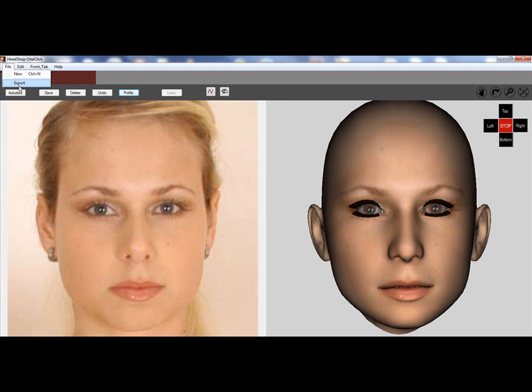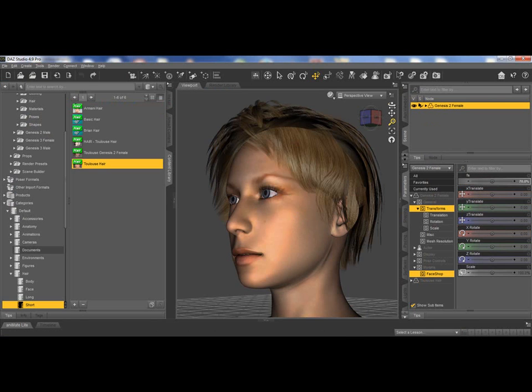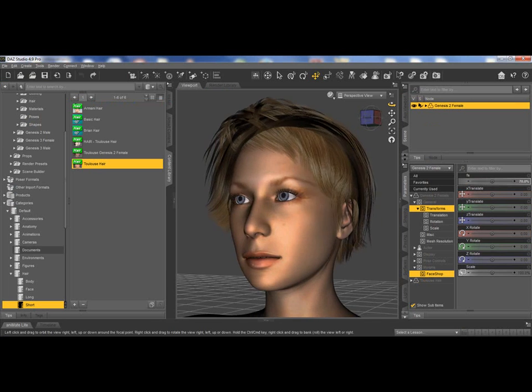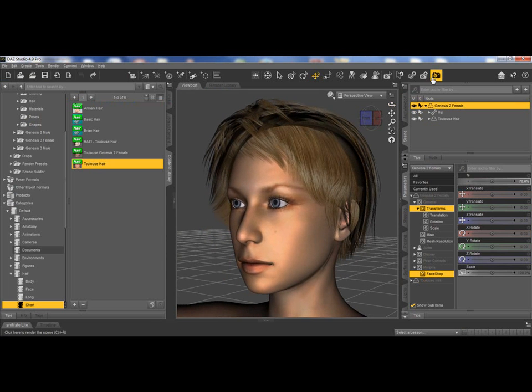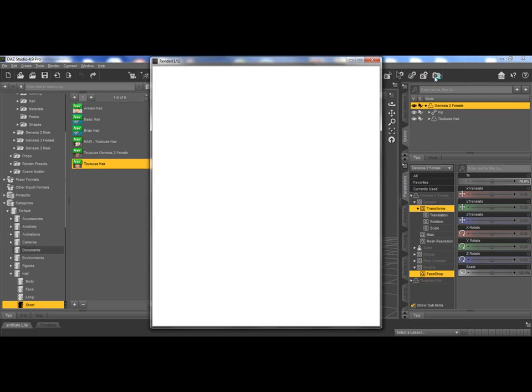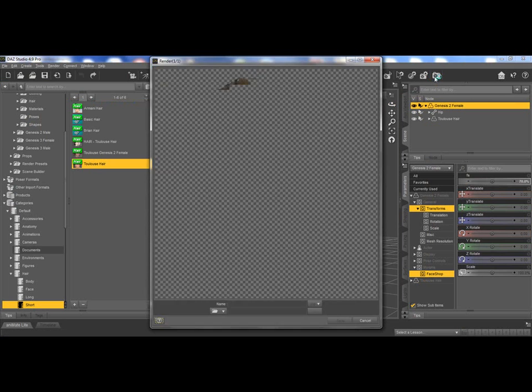Here is the profile, and now exporting it back to the studio, you have the 3D head and ready to render. Here we go.